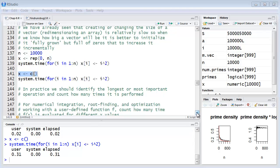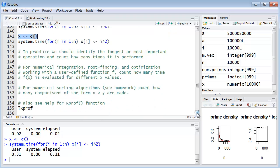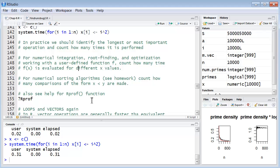Now theoretically we can understand that but and in practice it's true as well. We should identify the longest or most important operation and count how many times it's performed. Now if you're just as I would say fooling around with R, you really don't care about this, but if you're writing code and you're especially if you're going to reuse the code, the functions you create, you definitely want to take this into consideration and make them as efficient as possible.